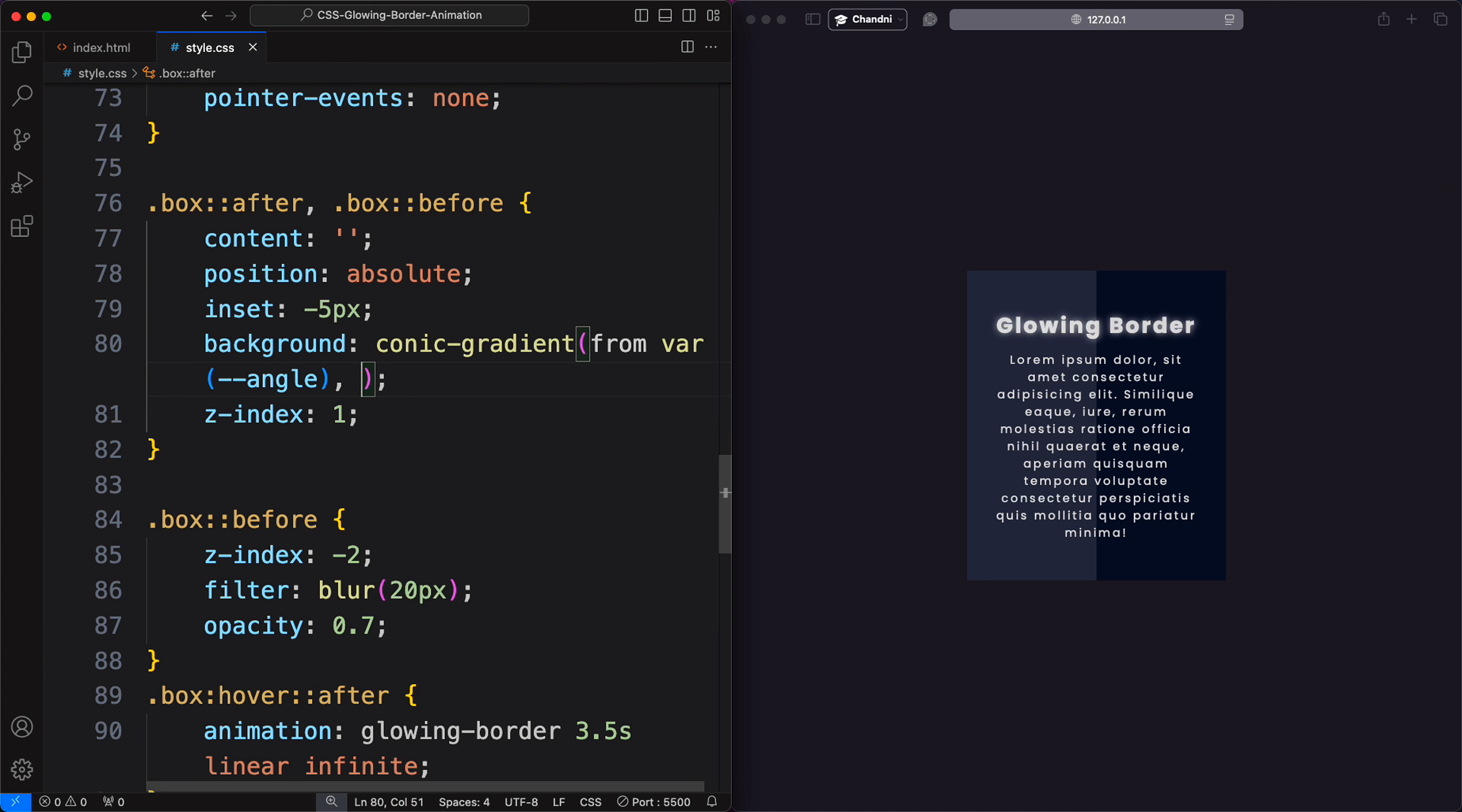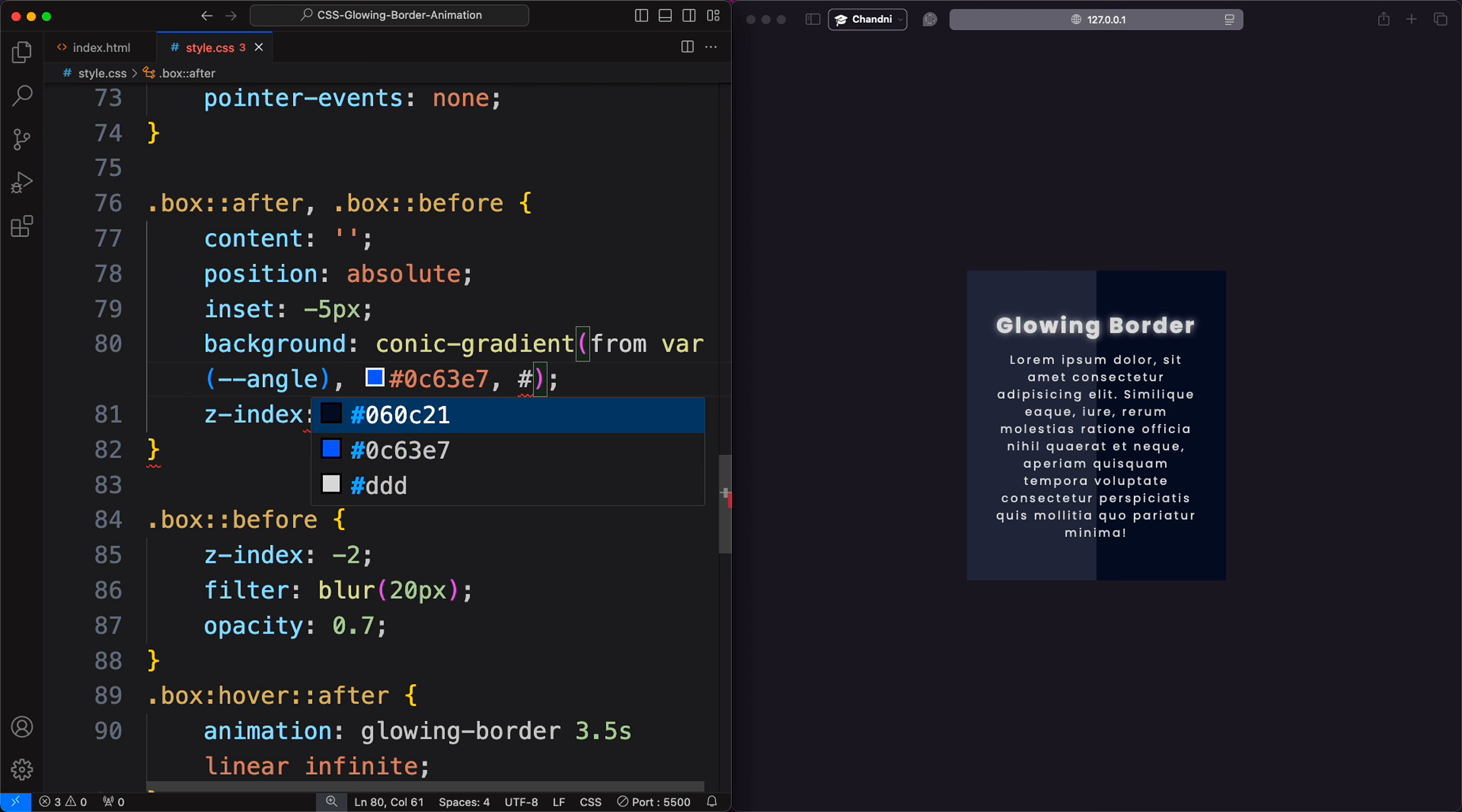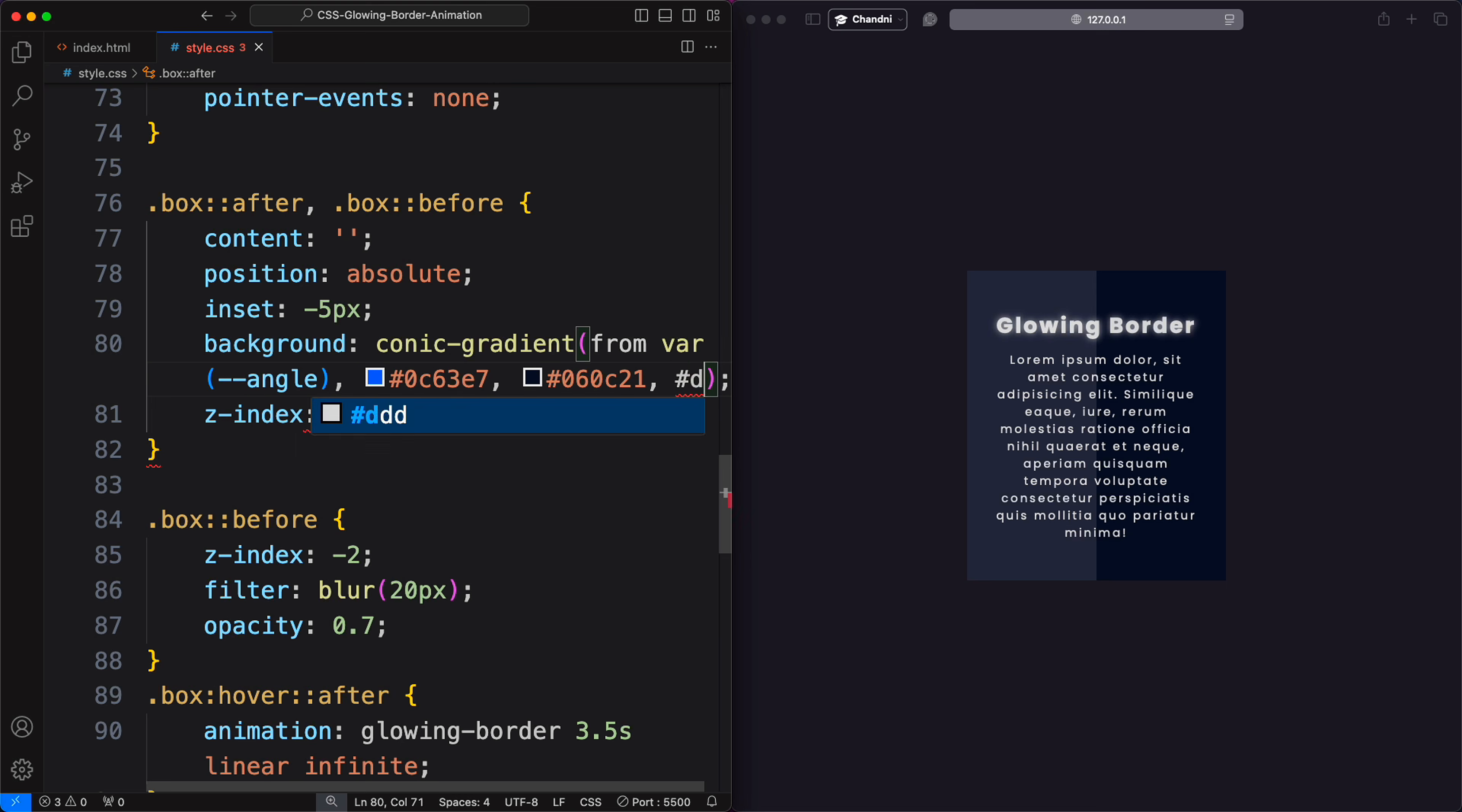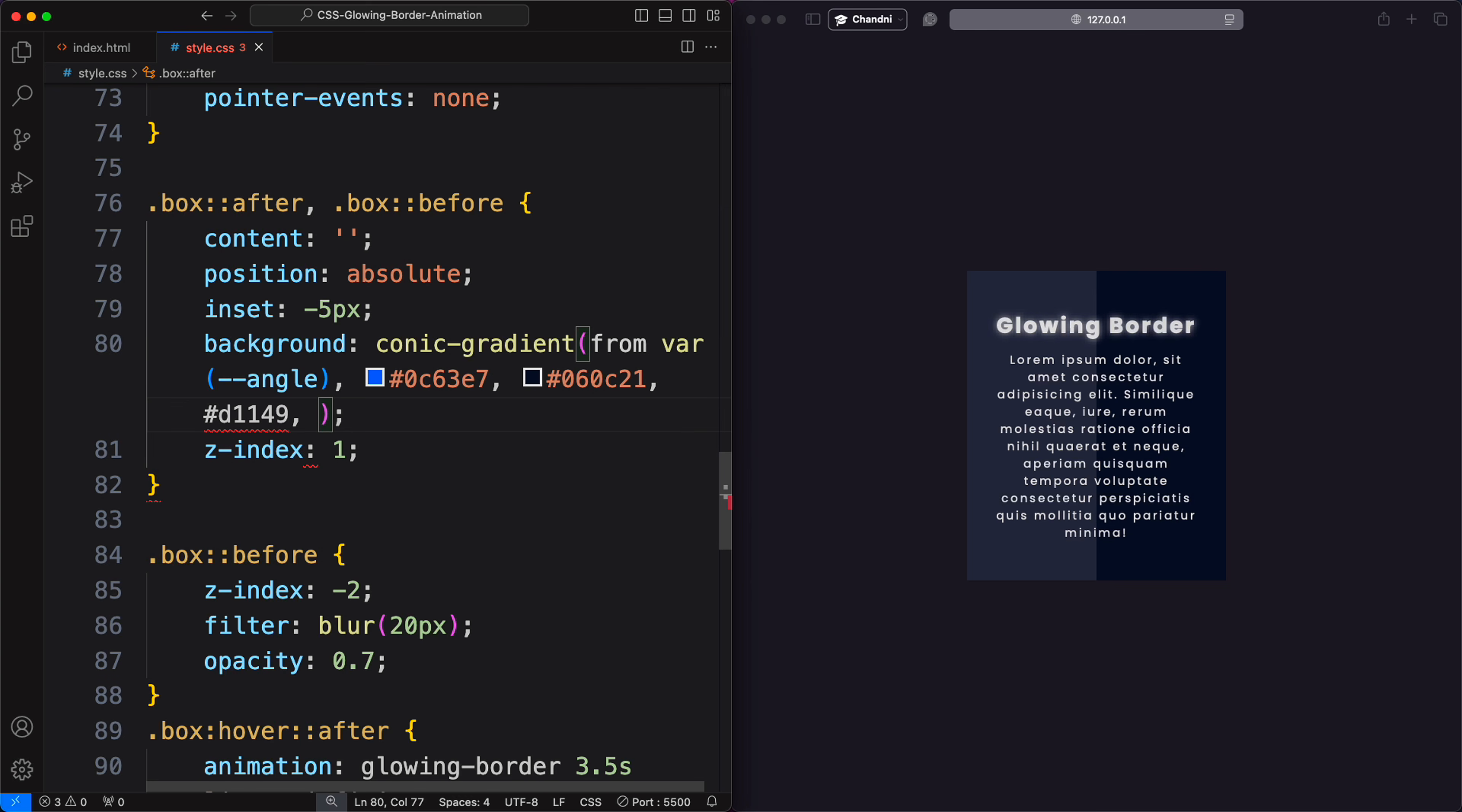Now, I can create a different style of border animation using only CSS. For this, use a conic gradient with two colors.